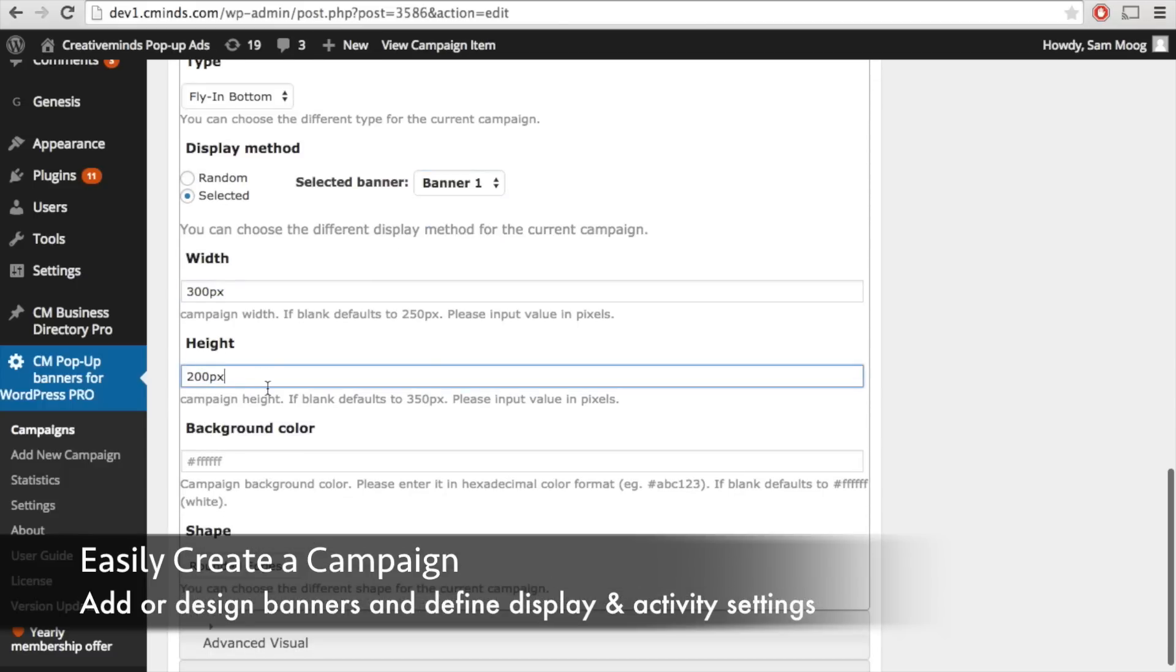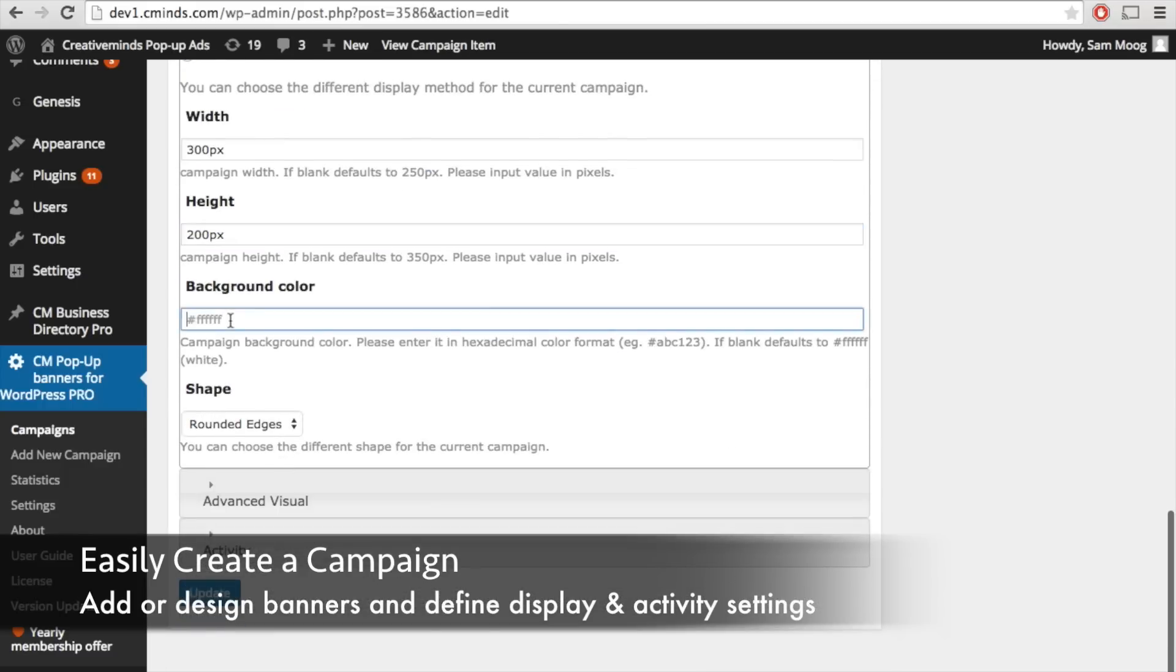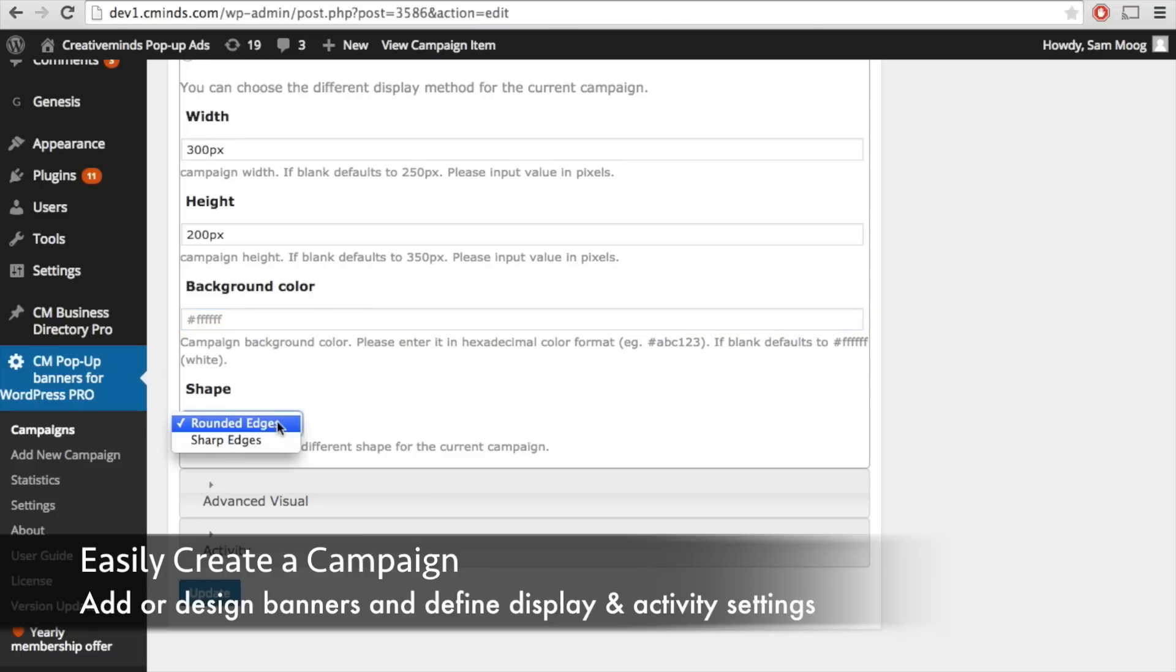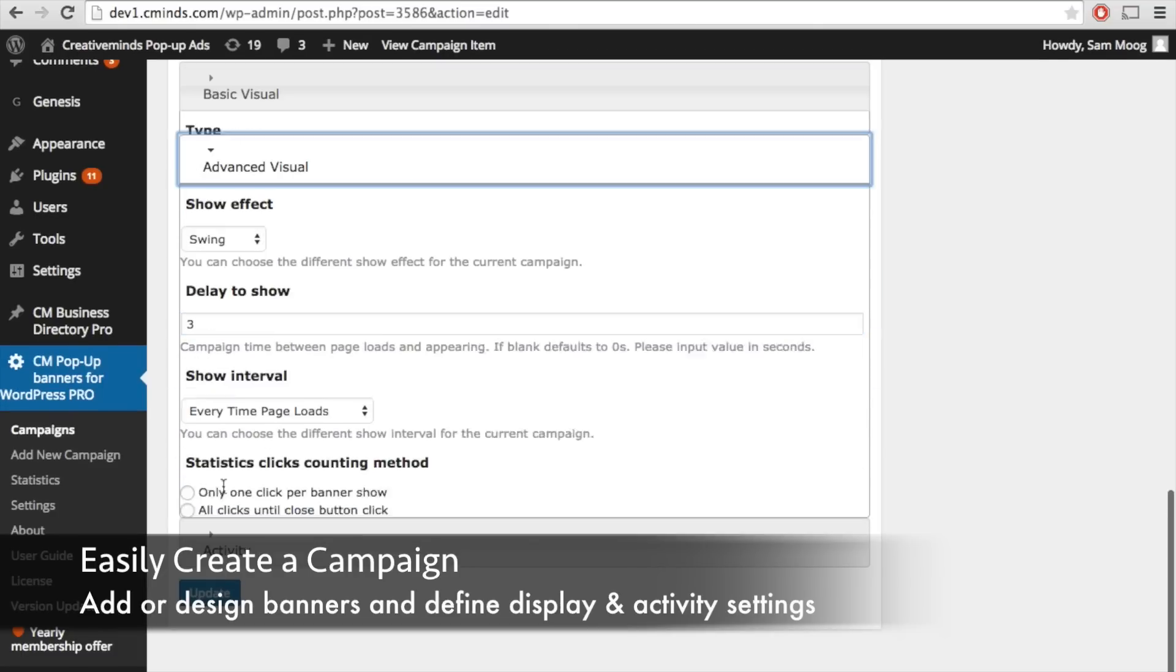You can define the width and height of the banner, give it a specific background color, and also decide if the banner has rounded or sharp edges.